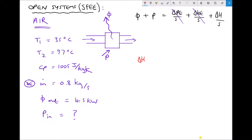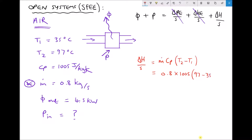In this scenario the first thing we're going to do is calculate our change in enthalpy per second. Change in enthalpy per second equals mass flow rate times specific heat capacity at constant pressure times T2 minus T1. Inputting values: 0.8 times 1005 times (97 minus 35), giving us a change in enthalpy per second equal to 49.848 kilowatts.